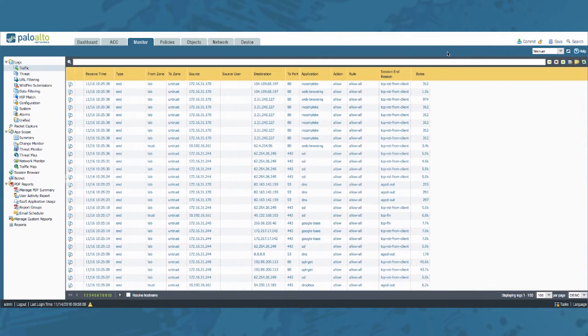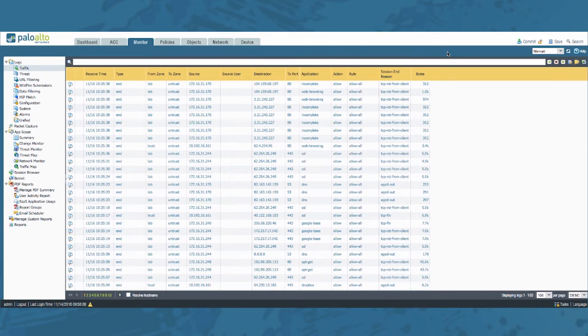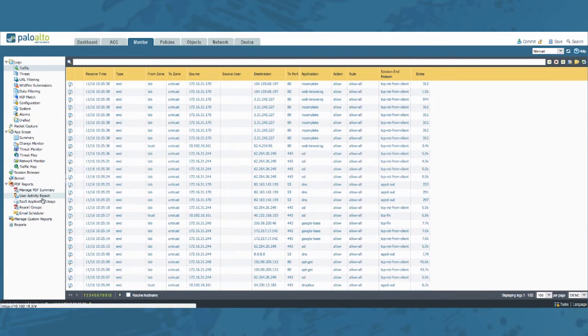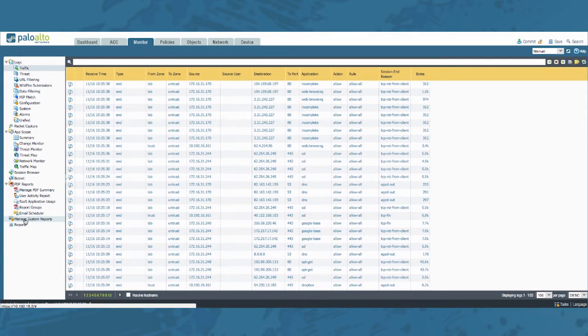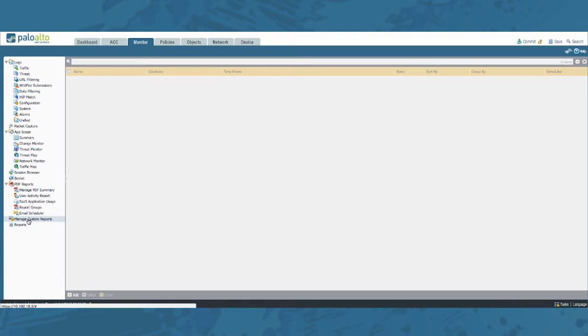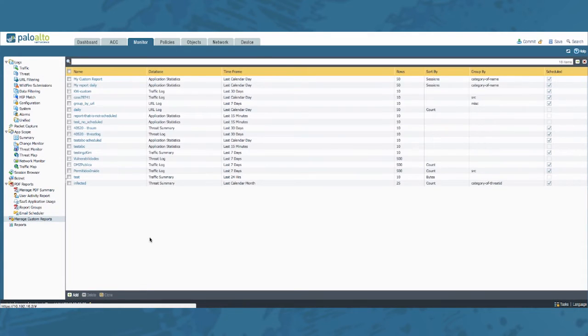Luckily we have a thing called custom reports that can come to our rescue for creating such a report. On the left side at the bottom click manage custom reports and let's go ahead and create a new report.